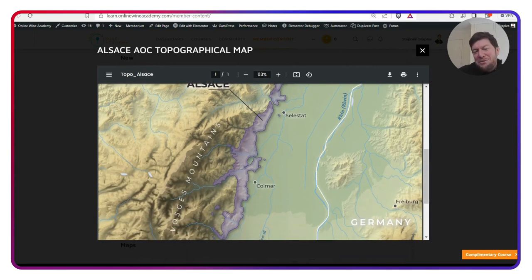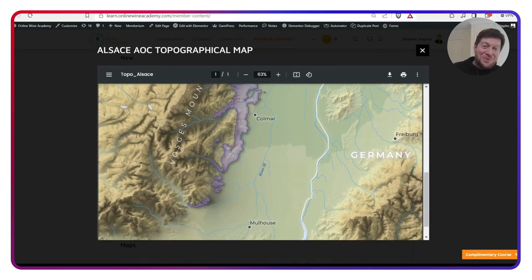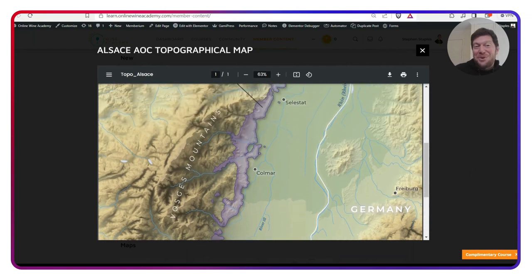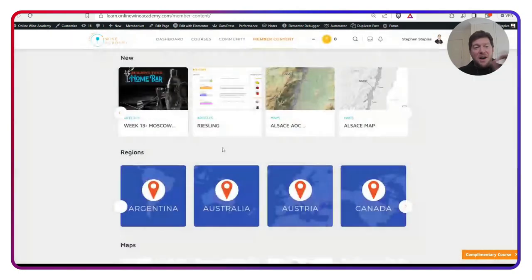And I really like this map. And you can see Germany as well. So that's really cool. The final thing this week is our mixology series.